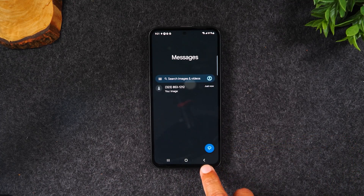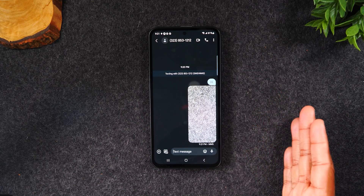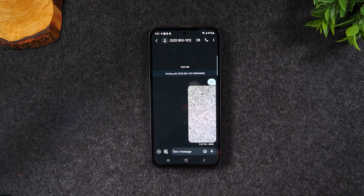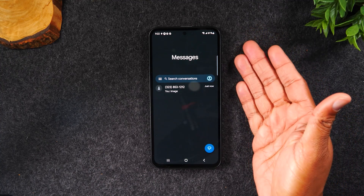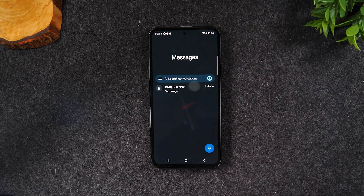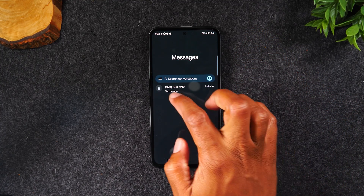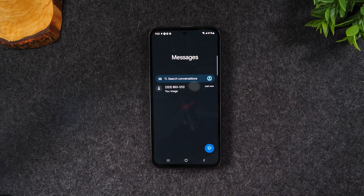I'm hitting the back button to go from the message back to the main messages screen. And if a new message comes through, it will show up in bold, basically telling me that a new message is in my inbox.